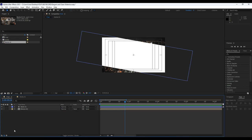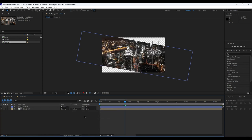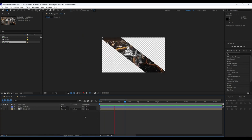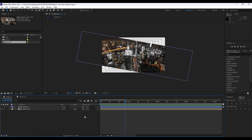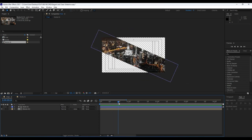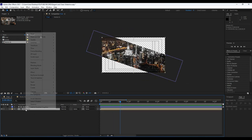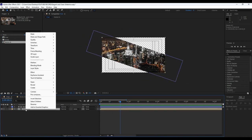Our next step is to add the track matte for Media 01. If you can't see the track matte column, hit the Expand or Collapse icon, then choose Alpha Matte. Now when we hit zero we have this really cool and creative animation.